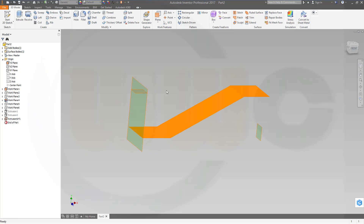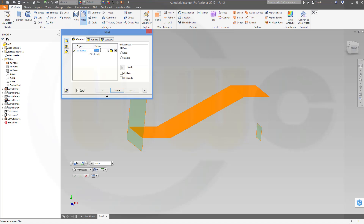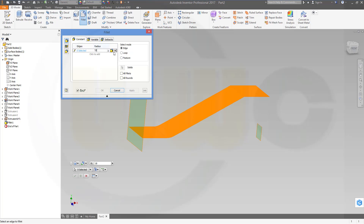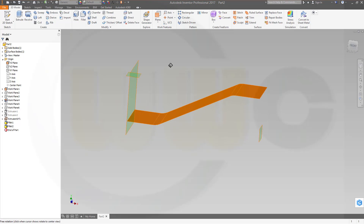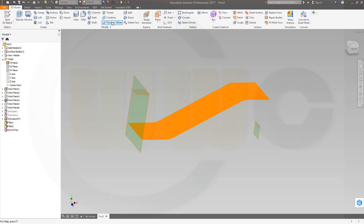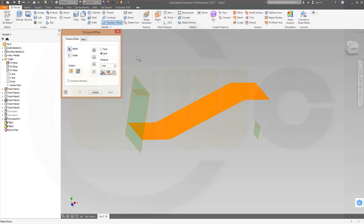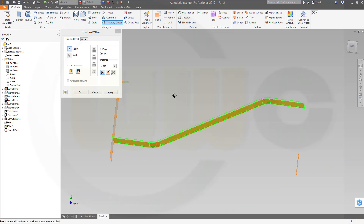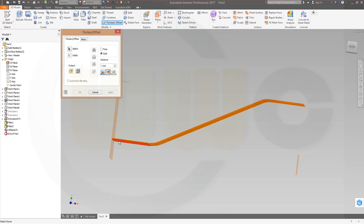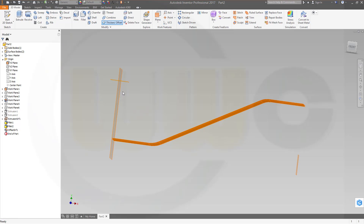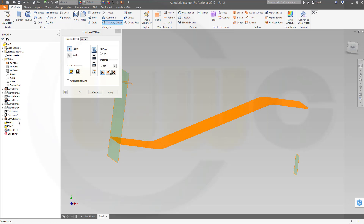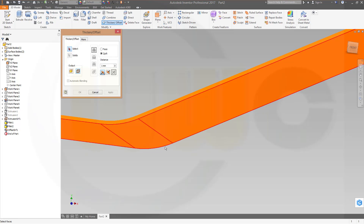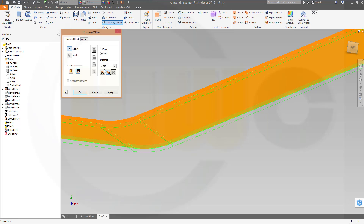Then I need two offset planes. First I should do the fillets — there should be a fillet of 25 right here. Apply. And one with 18 over there. Now I need an offset surface — make it a surface, make it a quilt, one millimeter. Apply. And with the same one — I want to select the complete extrusion — that should be quilt surface. And to the other direction, one millimeter. And okay.